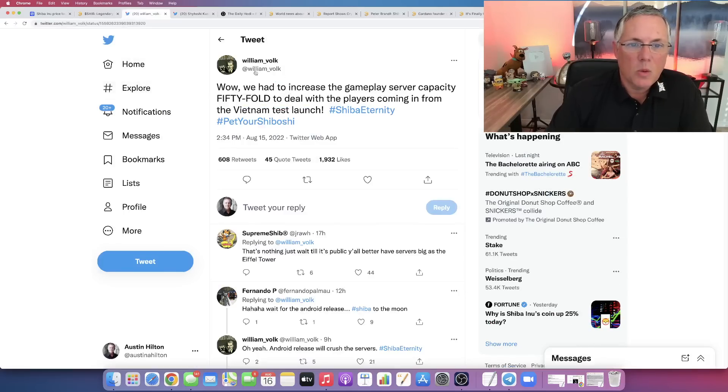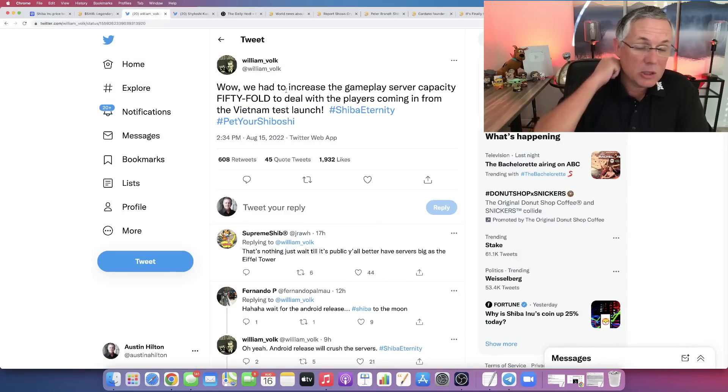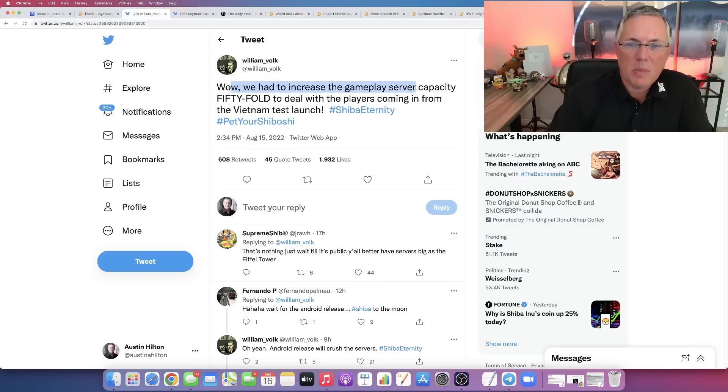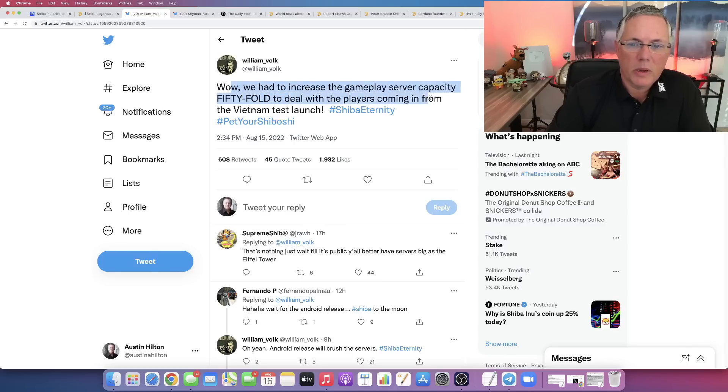Look, William Volk is head of the entire gaming initiative from Shiba Inu. They said, wow, we had to increase the gameplay server capacity 50-fold to deal with the players coming in from the Vietnam test launch.